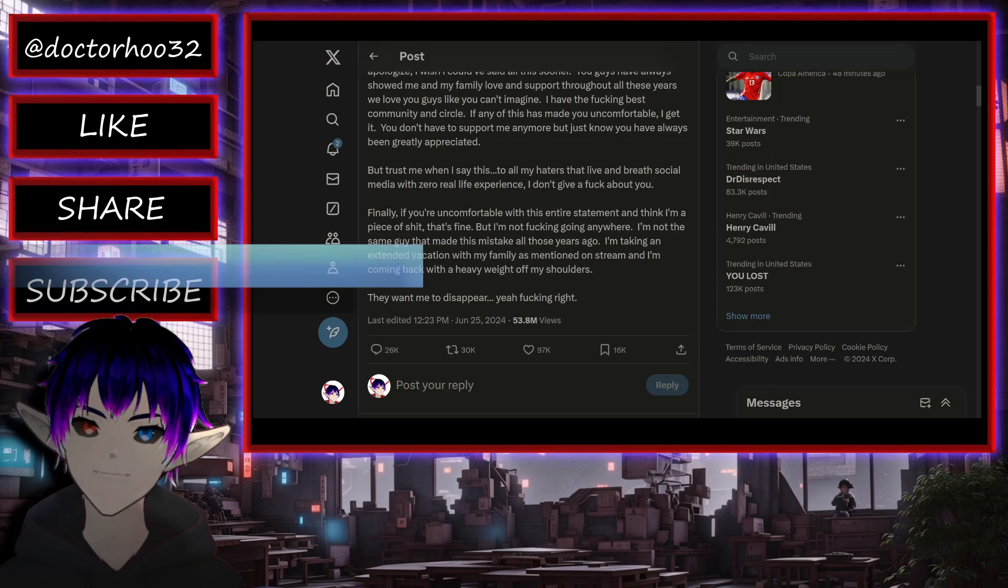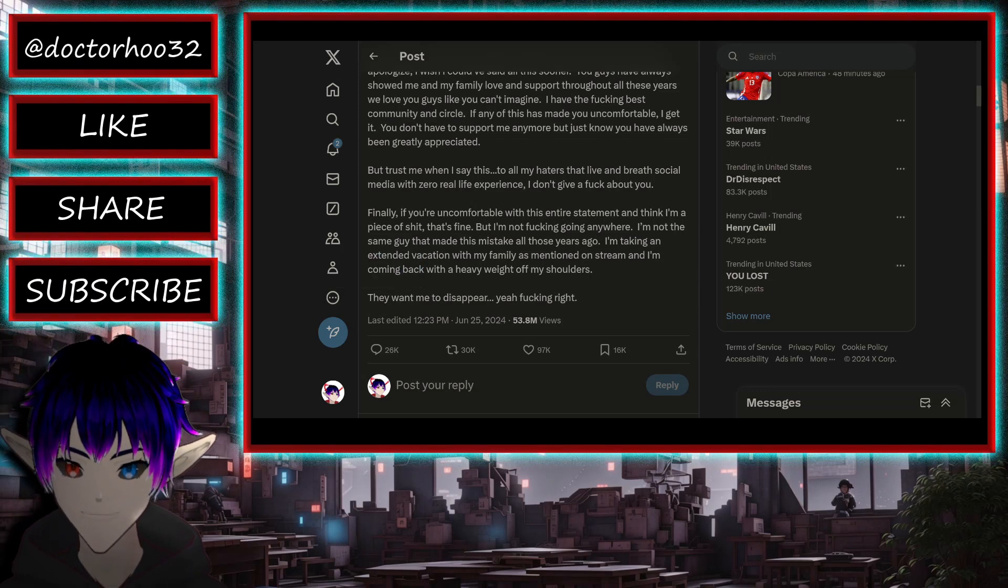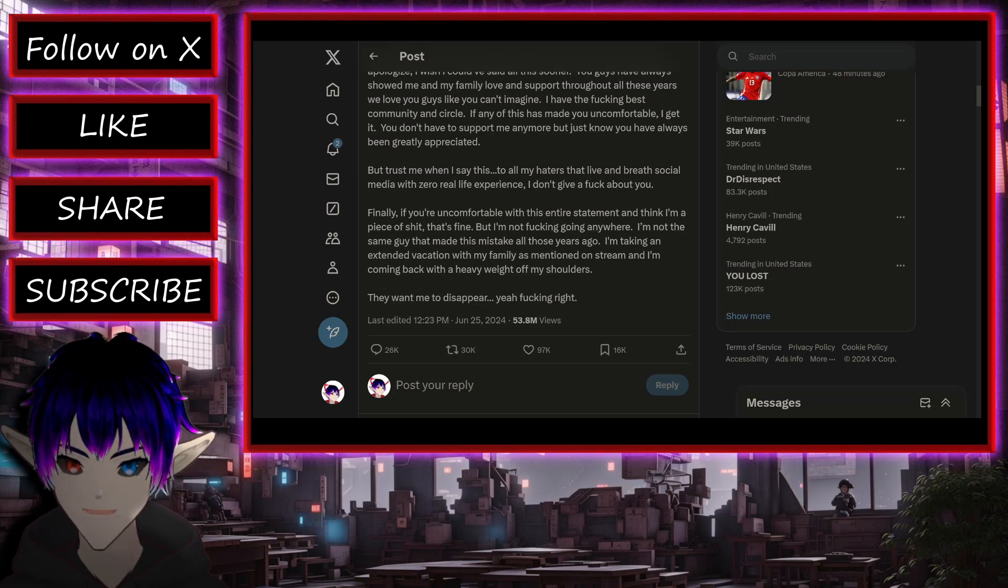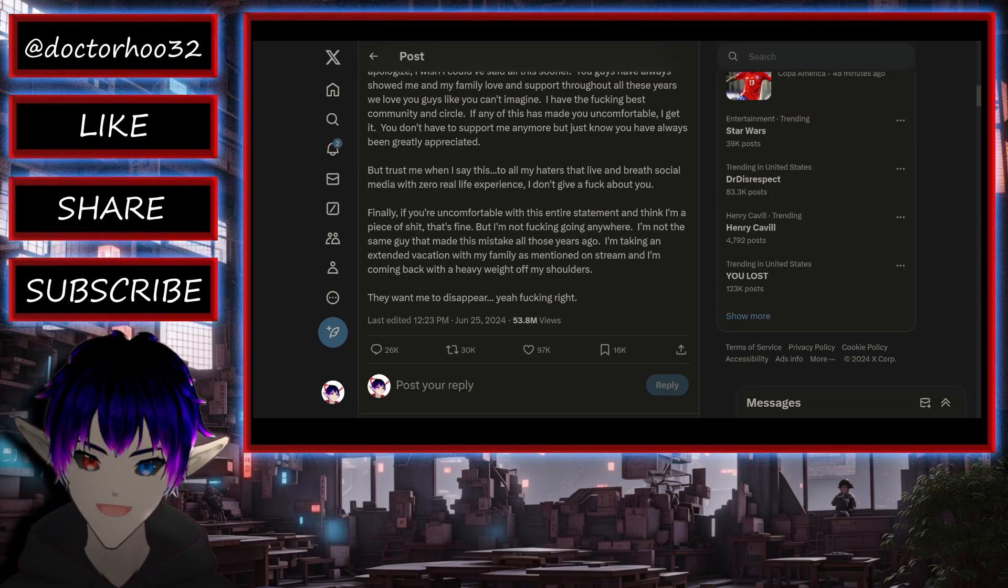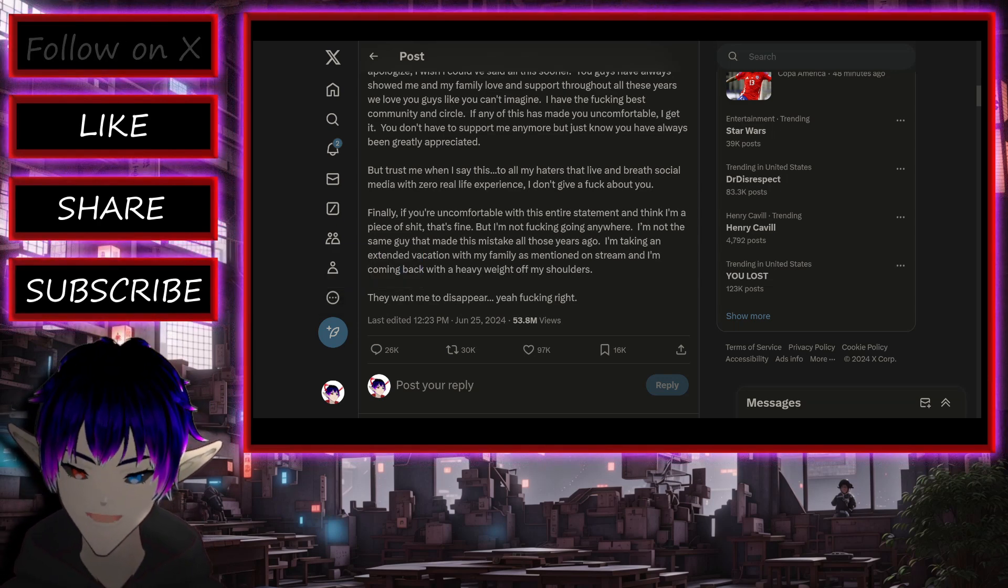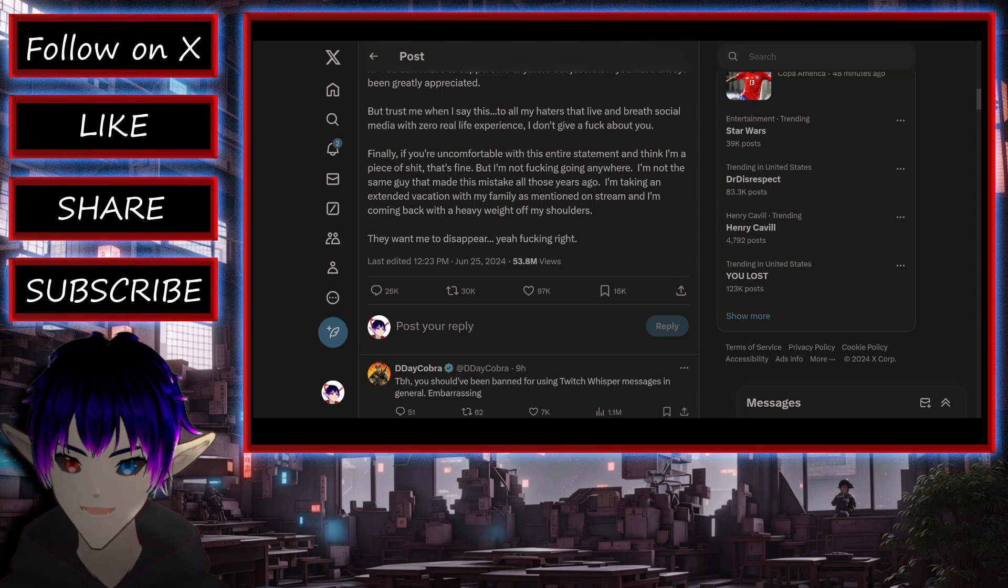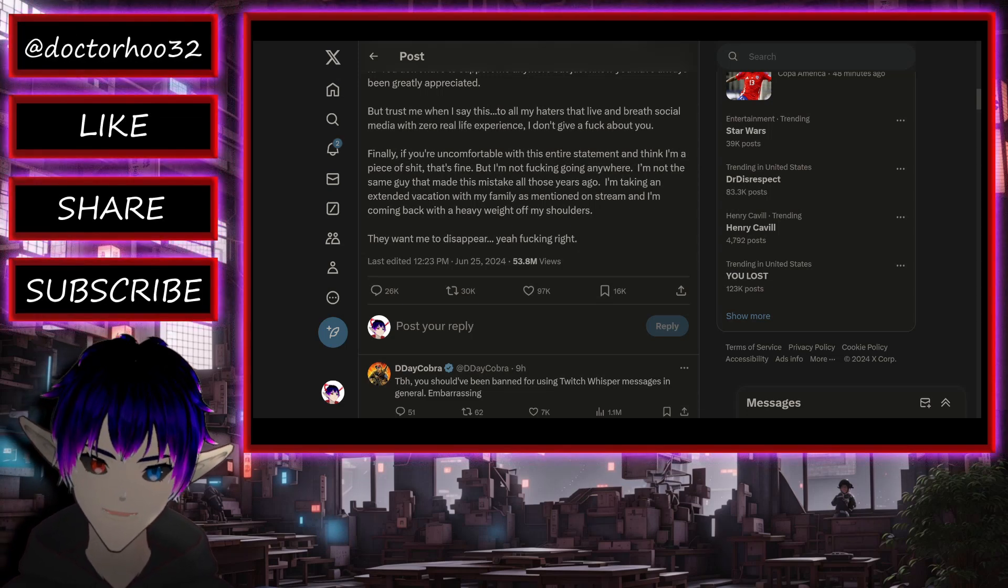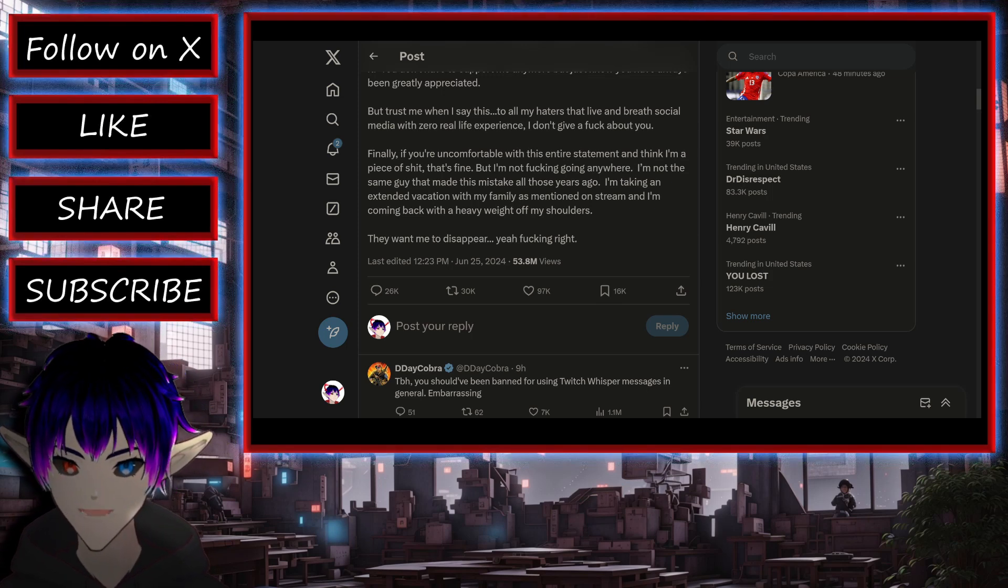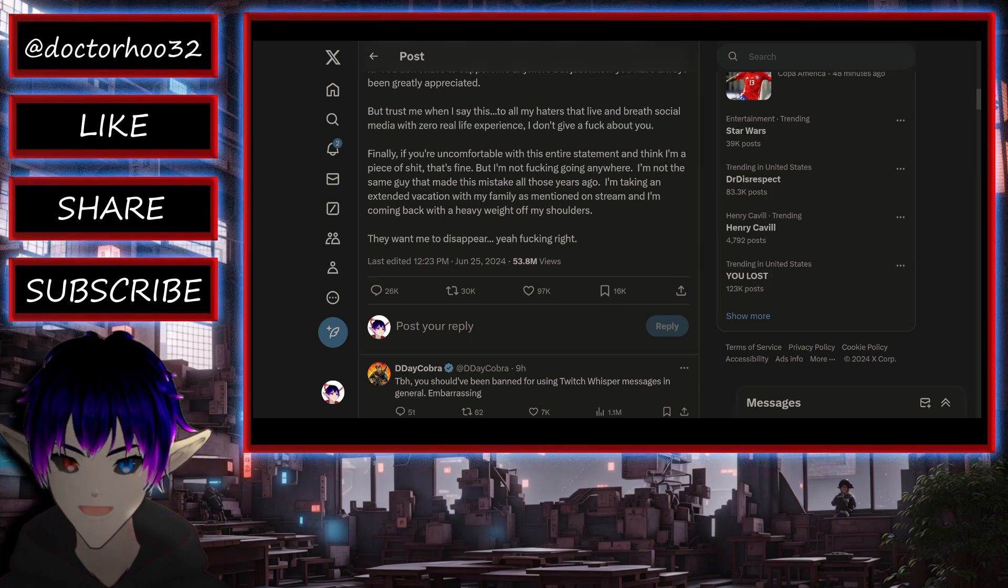Holy hell, this is longer than I thought. But trust me when I say this to all my haters that live and breathe social media with zero real life experience. I don't give a fuck about you. Good. Finally, if you're uncomfortable with this entire statement and think I'm a piece of shit, that's fine. But I'm not fucking going anywhere.